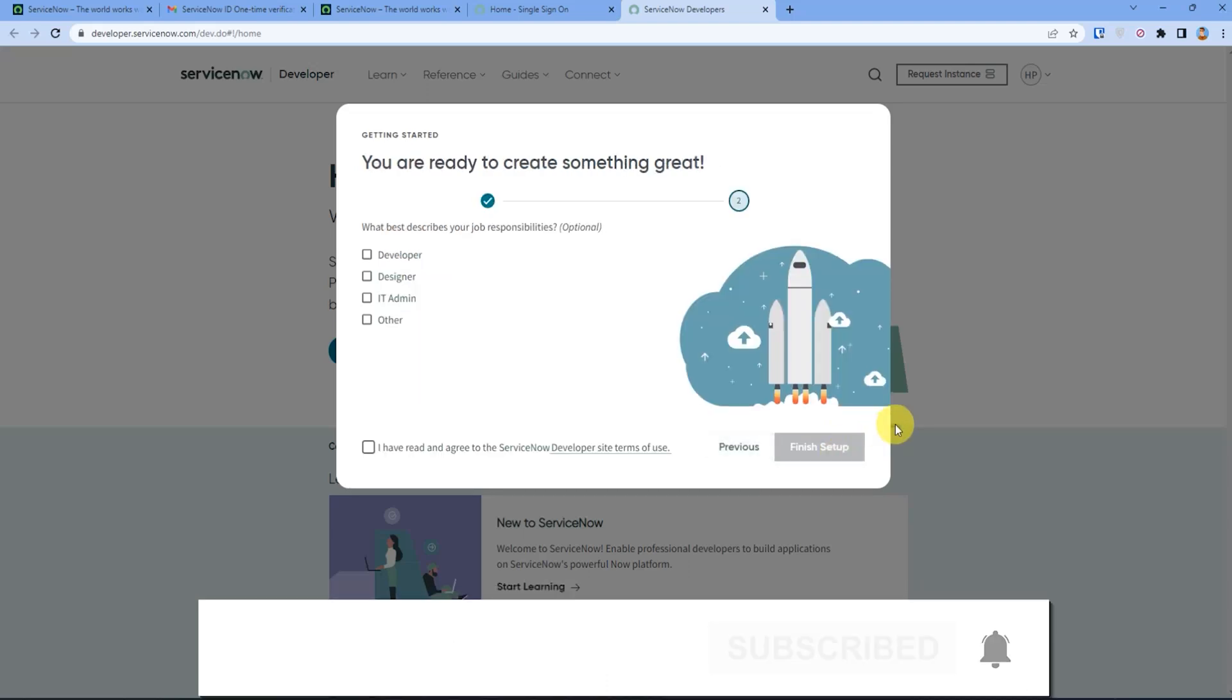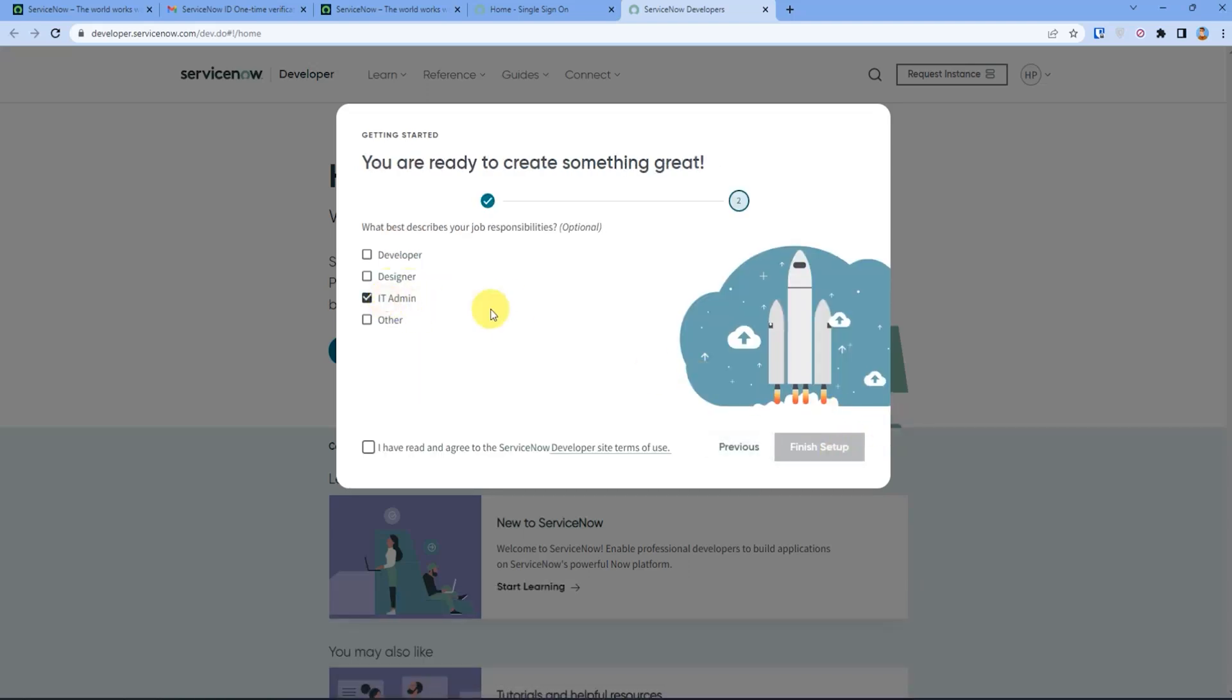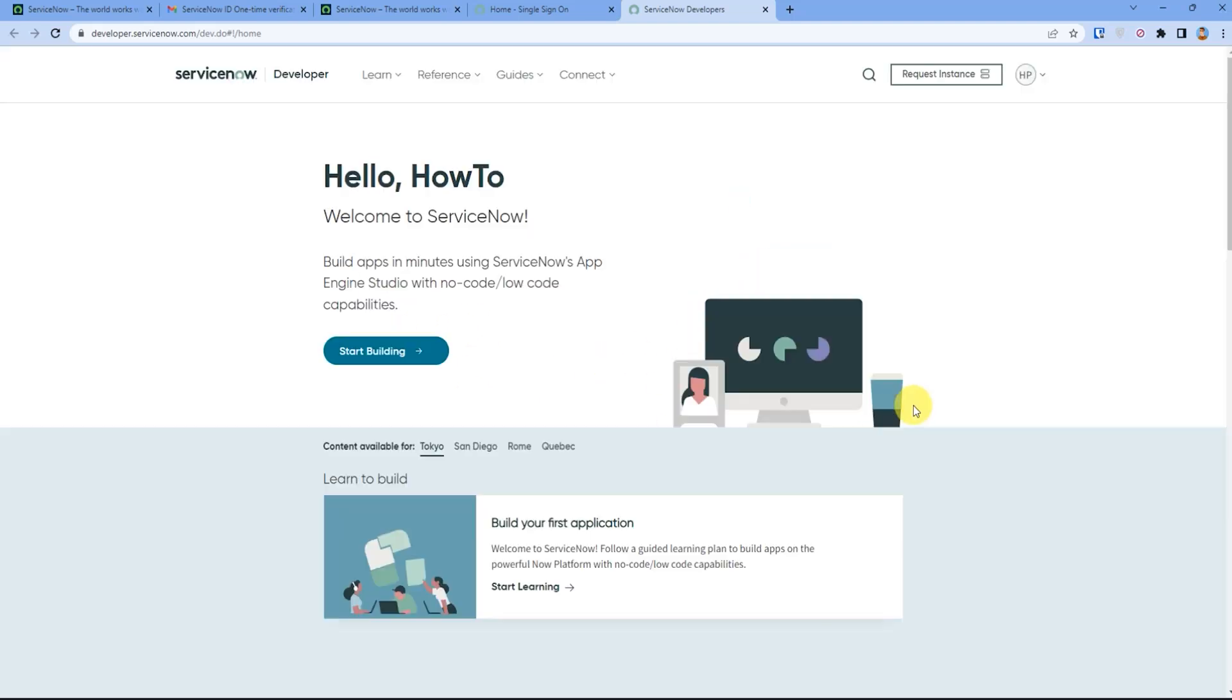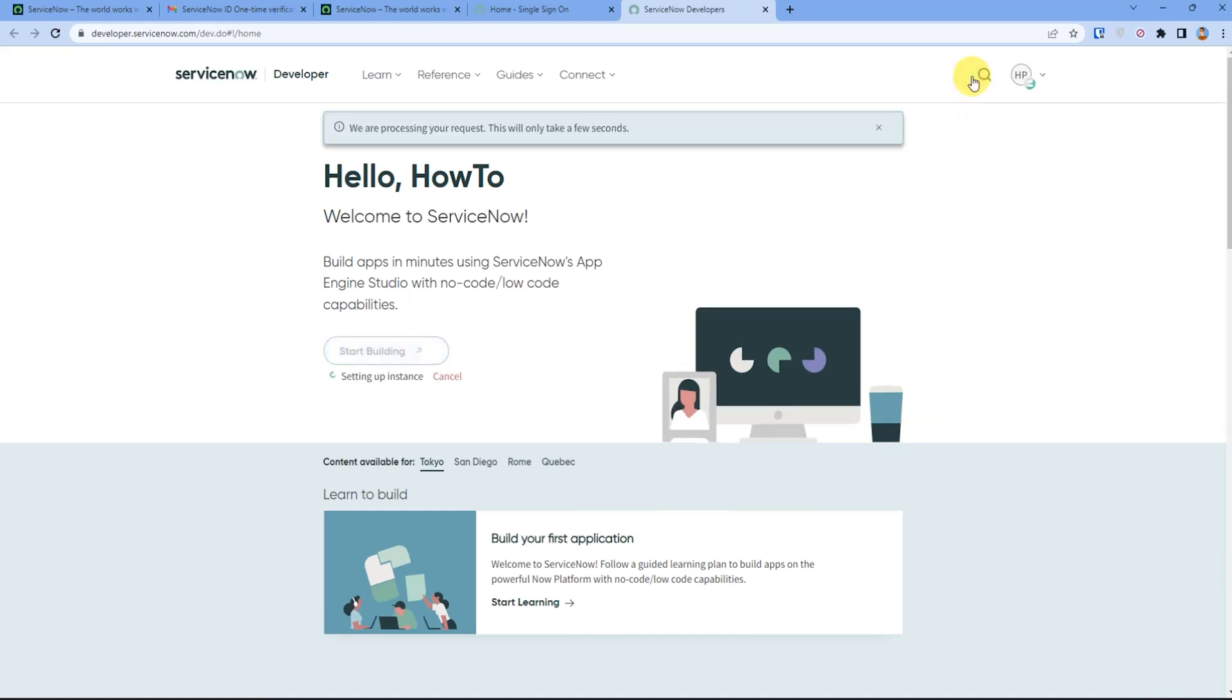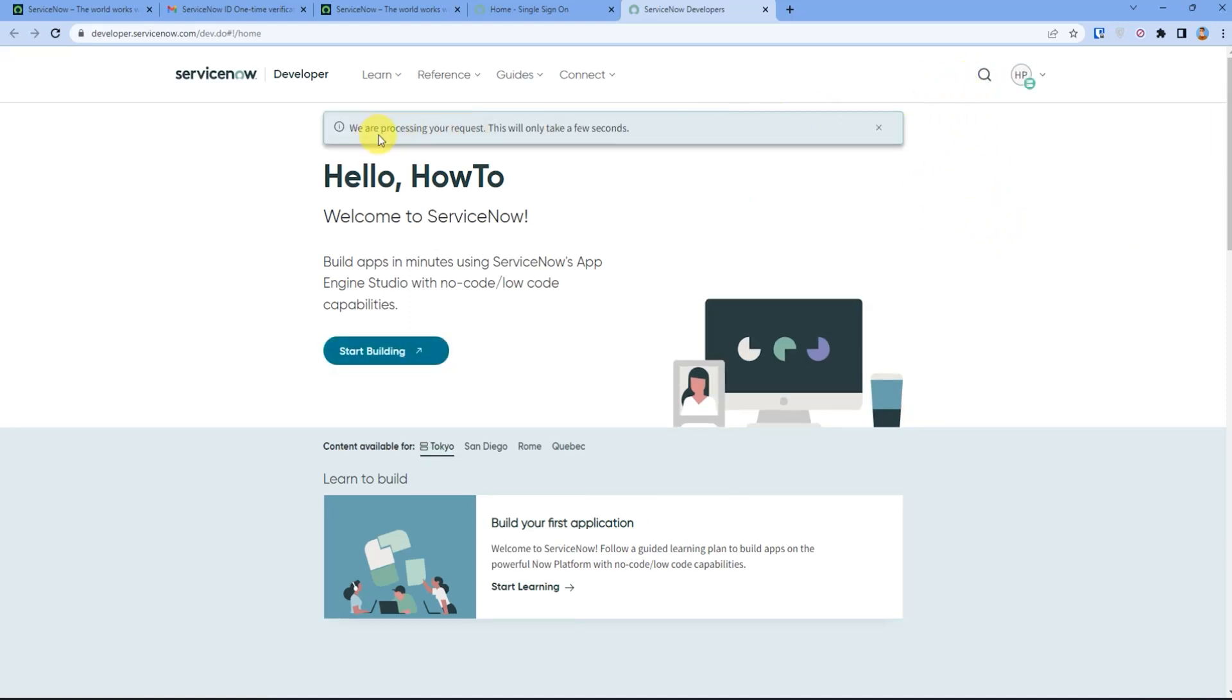After that you have to click on request instance. As it says, we are processing your request, it will take a few seconds, so just wait for a few seconds.